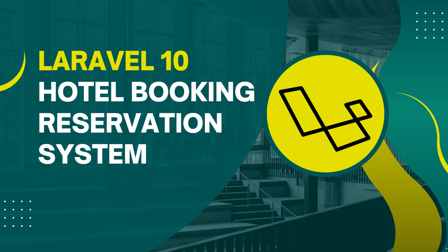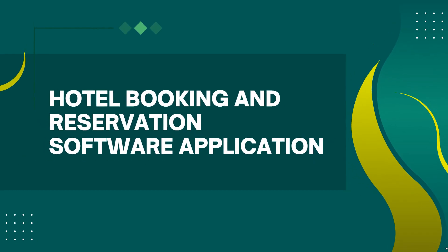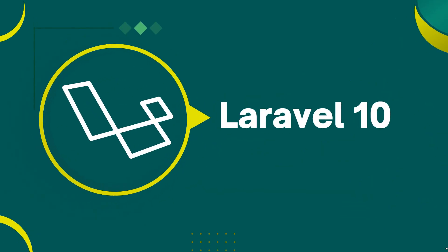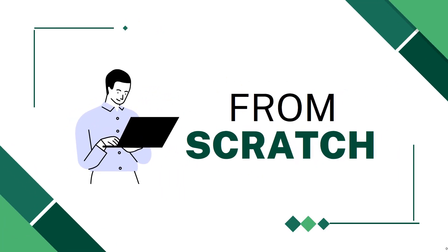Welcome to Laravel 10 Hotel Booking and Reservation System project course. In this course, I will teach you how to build a fully featured hotel booking and reservation software application using Laravel framework. This is a very high demand real-life project. You will learn how to build one complete booking and reservation software from scratch. This is no theory-based course, that will be a straightforward course.